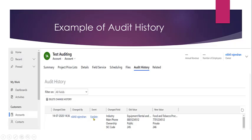The event can record not only updates to a value, but also the deletion of a particular record or when a record is created. Finally, it will store what field was changed, what the old value of that field was before the change, and what the value was after the change.